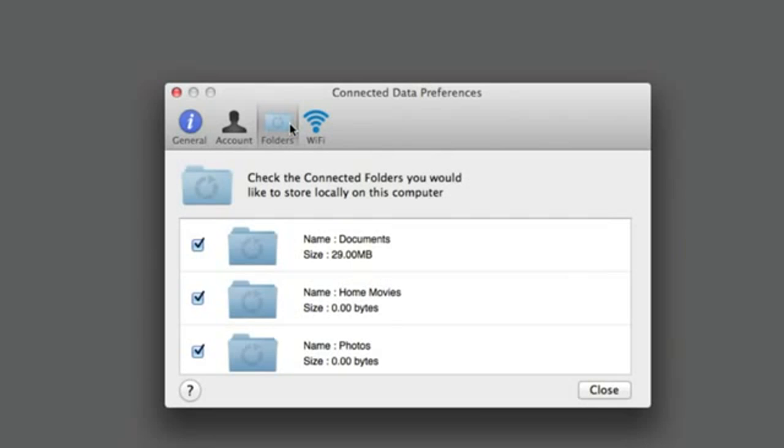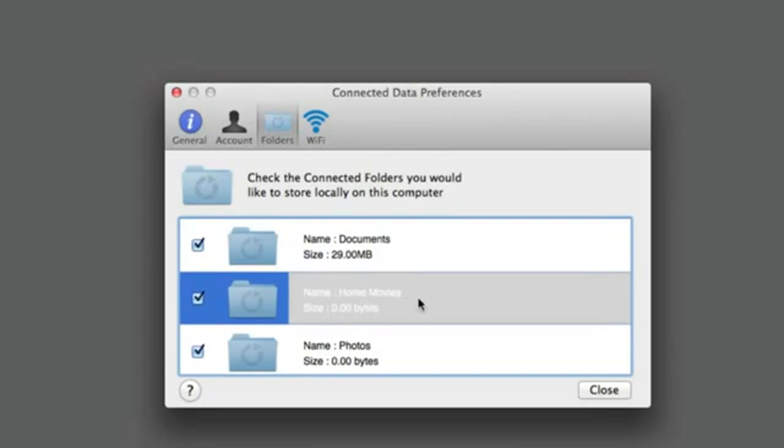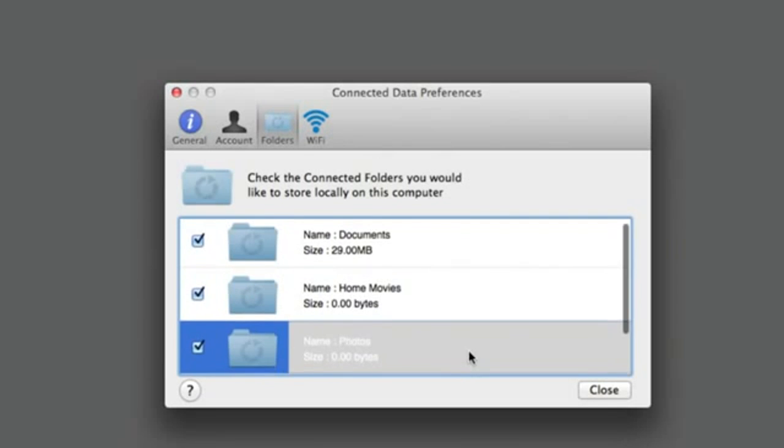Remote folders: These store files only on Transporter. These are useful if you have a lot of data and don't want to have all of it on your computer. A notebook with a small SSD drive that can't hold all your files.